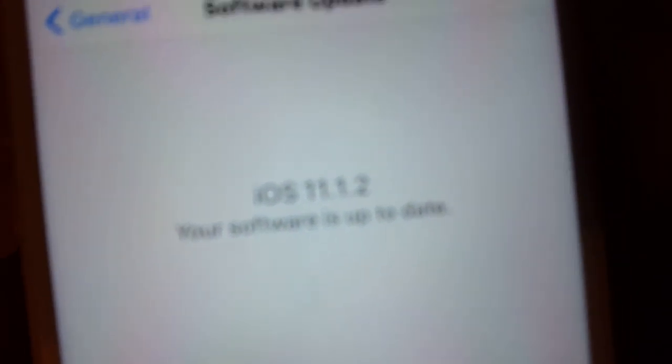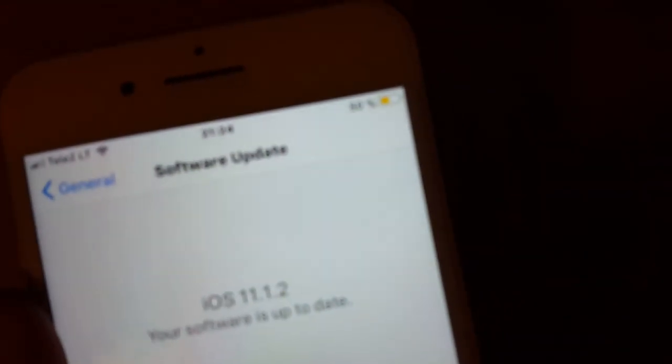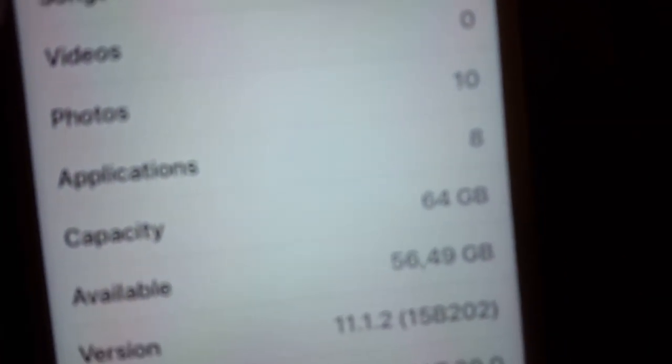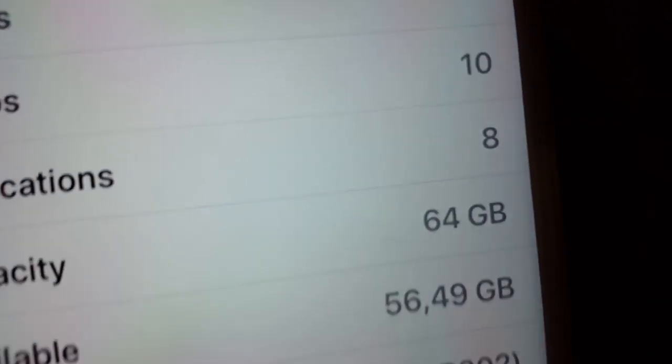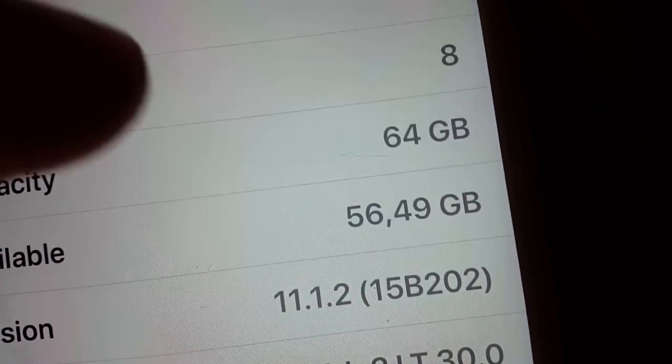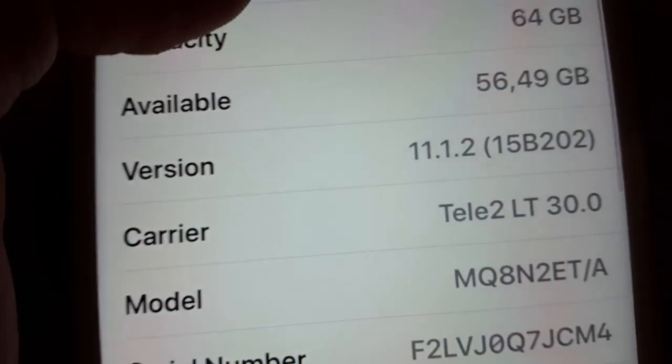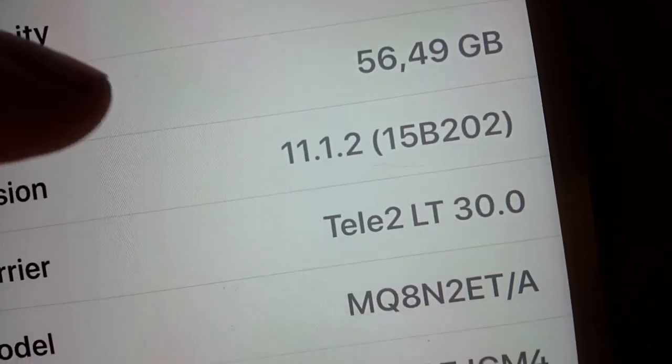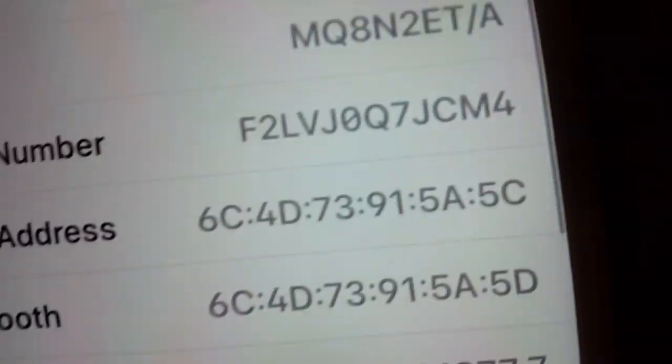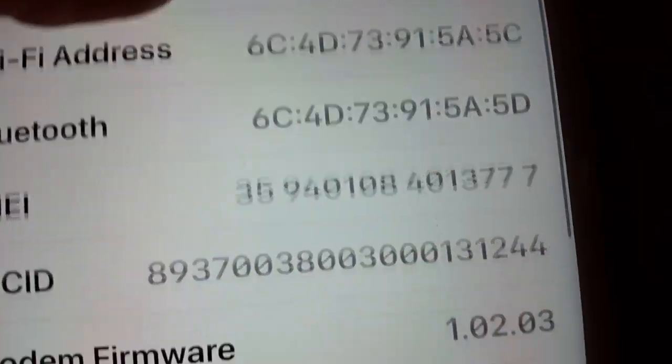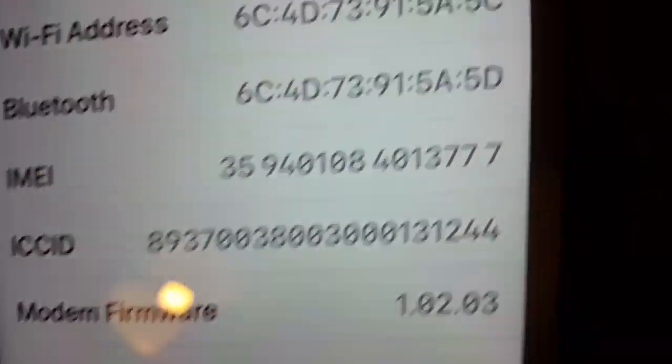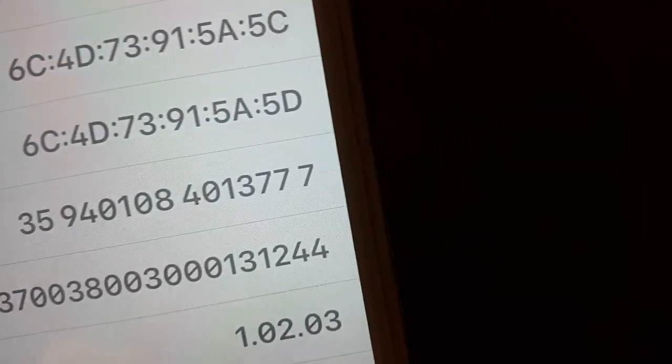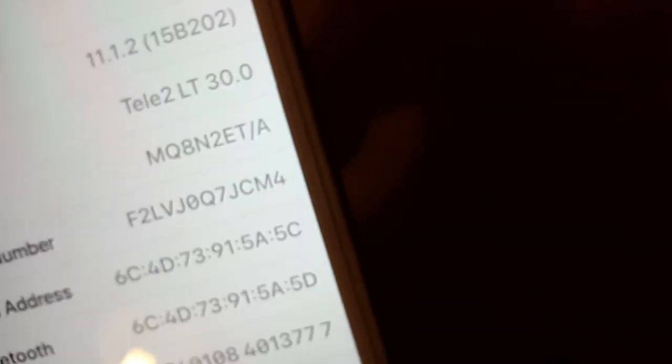I just updated three hours ago. In About, the storage capacity is 64 gigabytes with 56 gigabytes available and 45. The version, model, and serial number are displayed here.